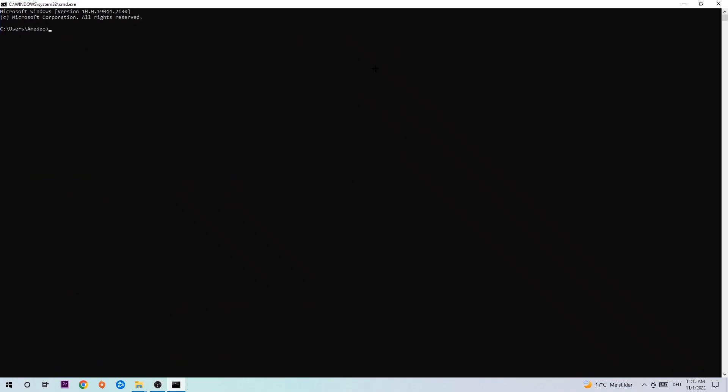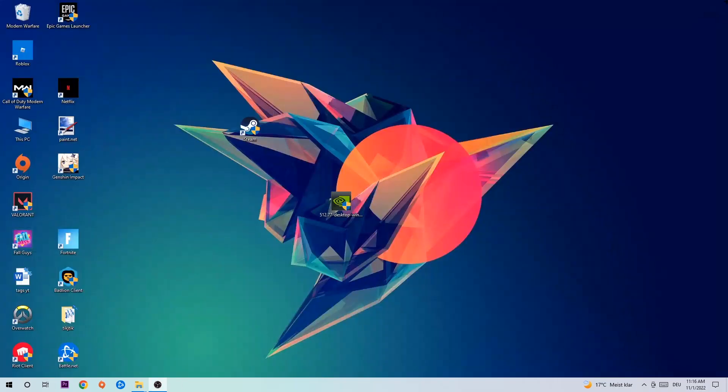This tab will pop up and I want you to type in what I'm gonna type in. So ipconfig space slash flush DNS and hit enter. Once it is successfully flushed as you can see, you should be able to end this task again.